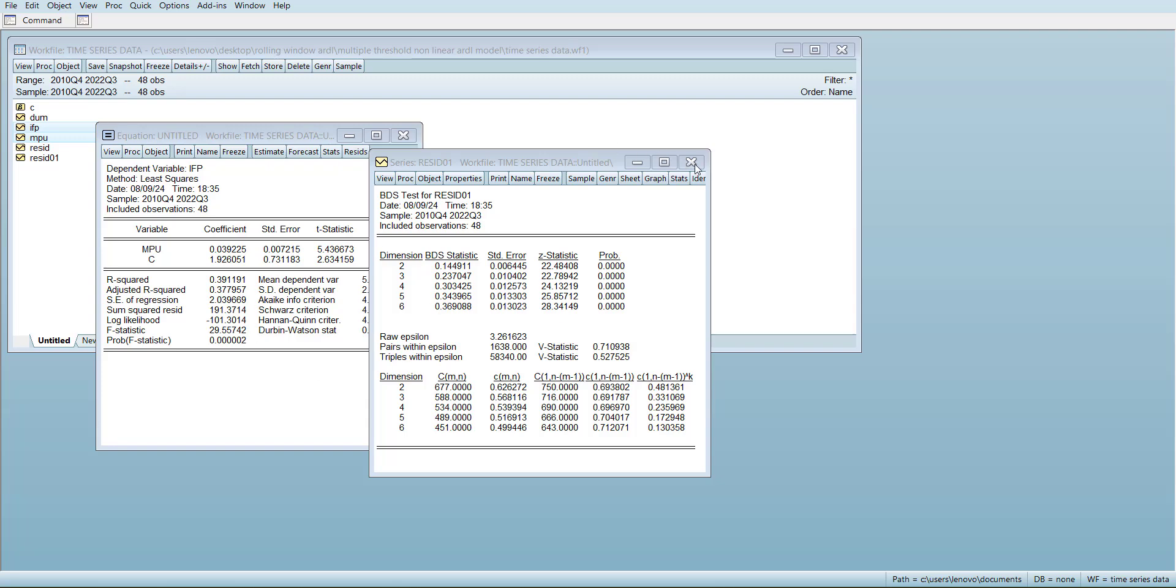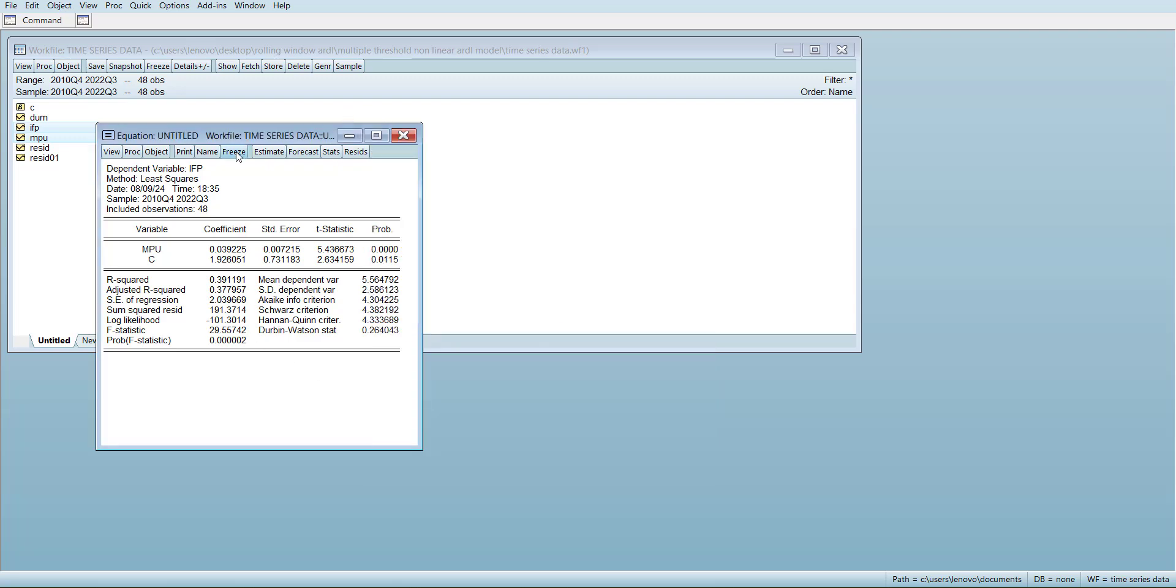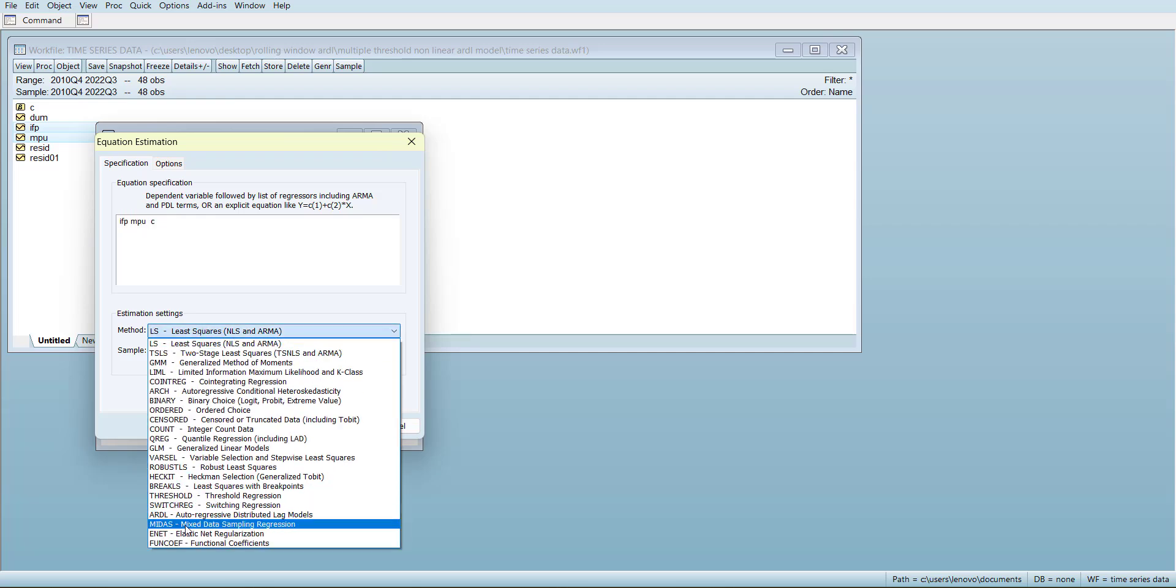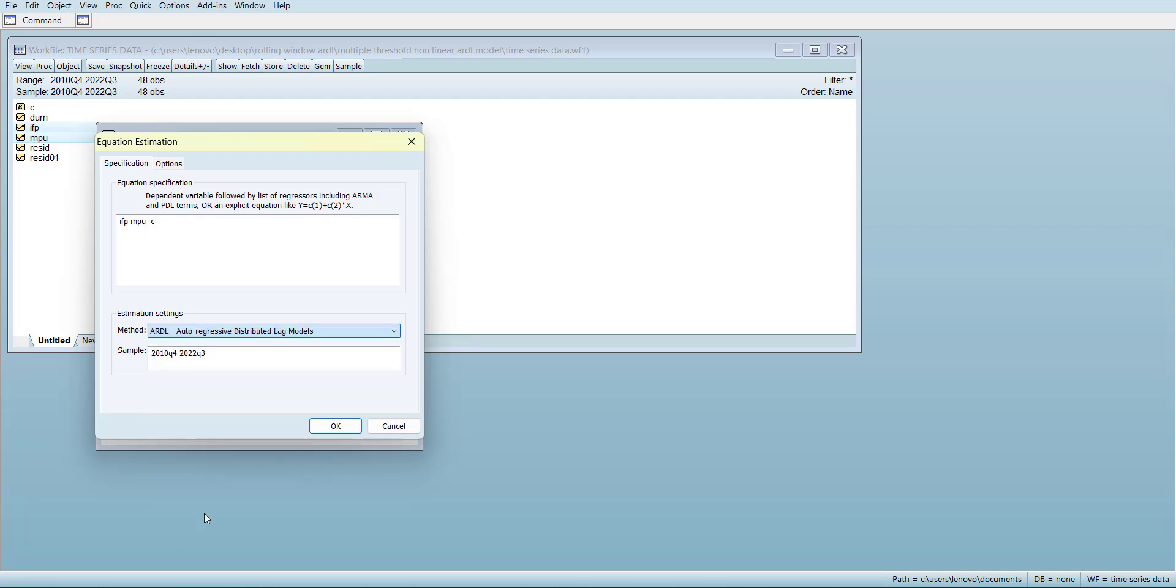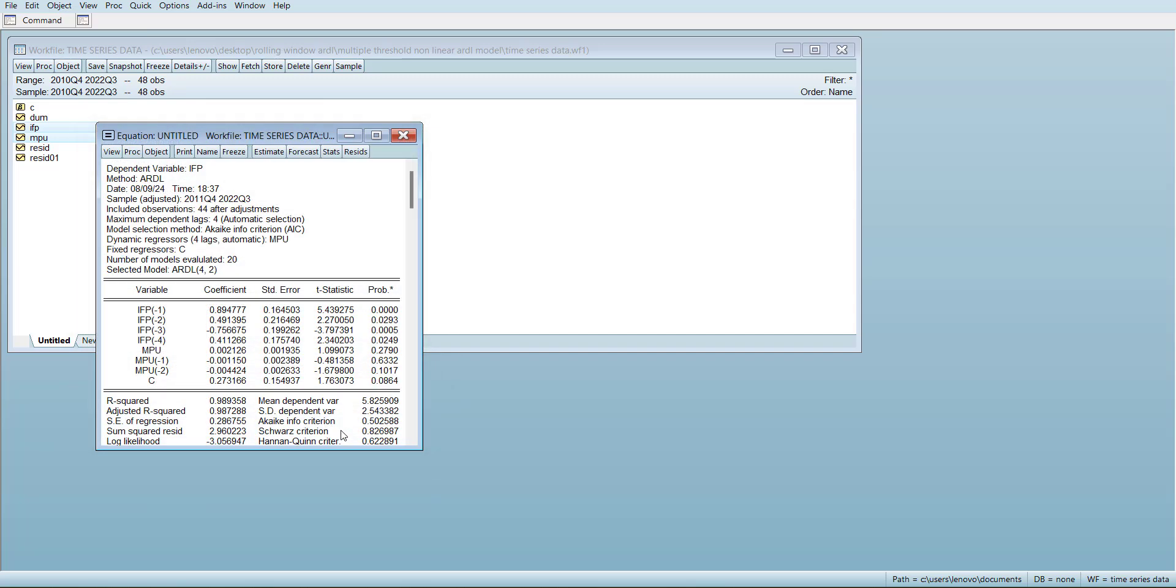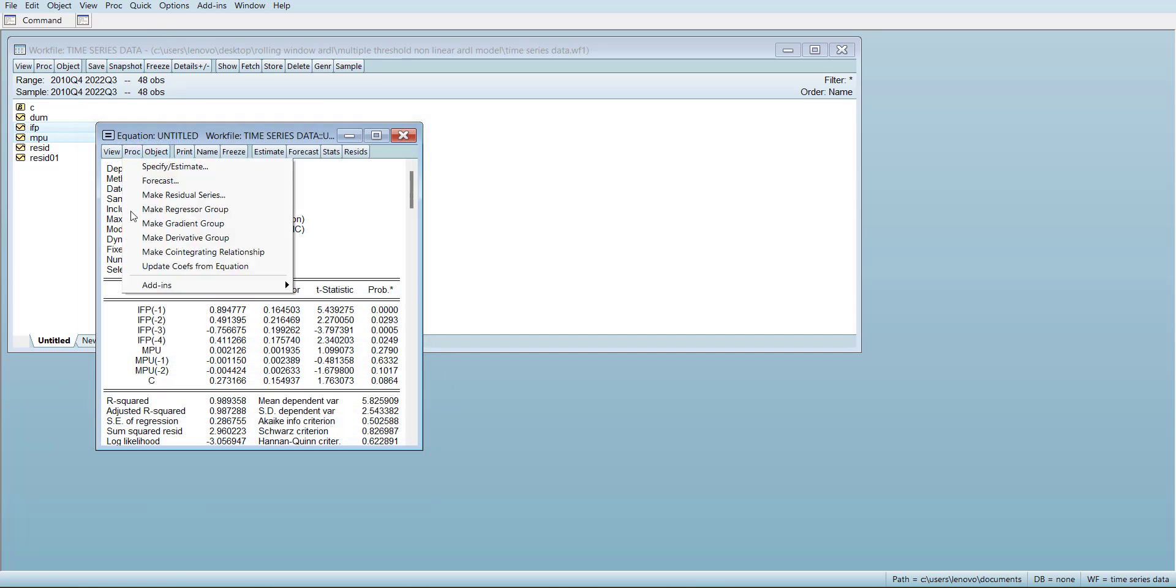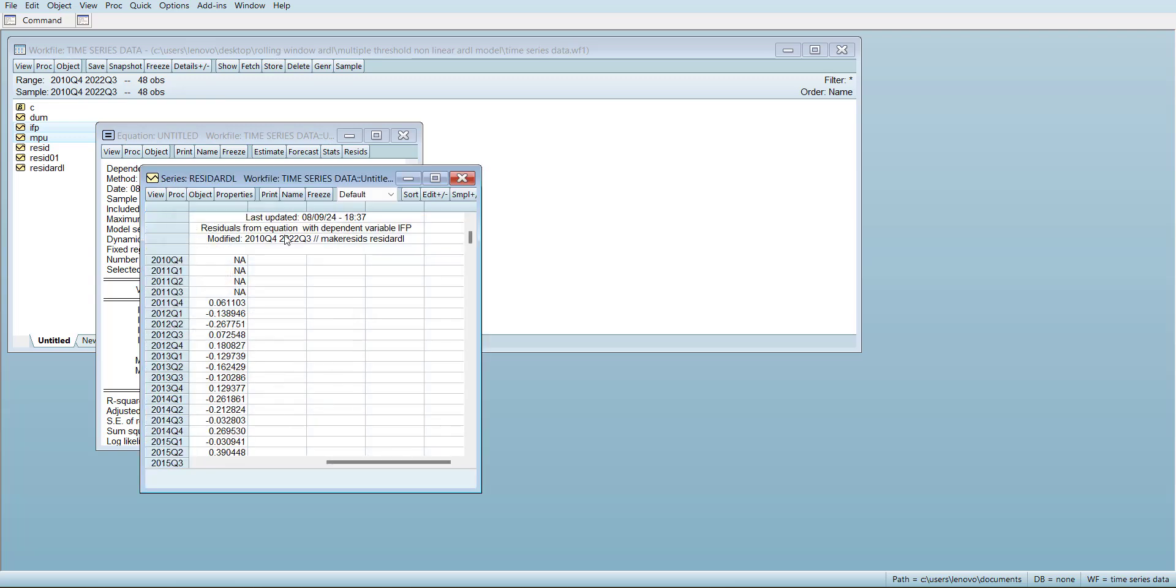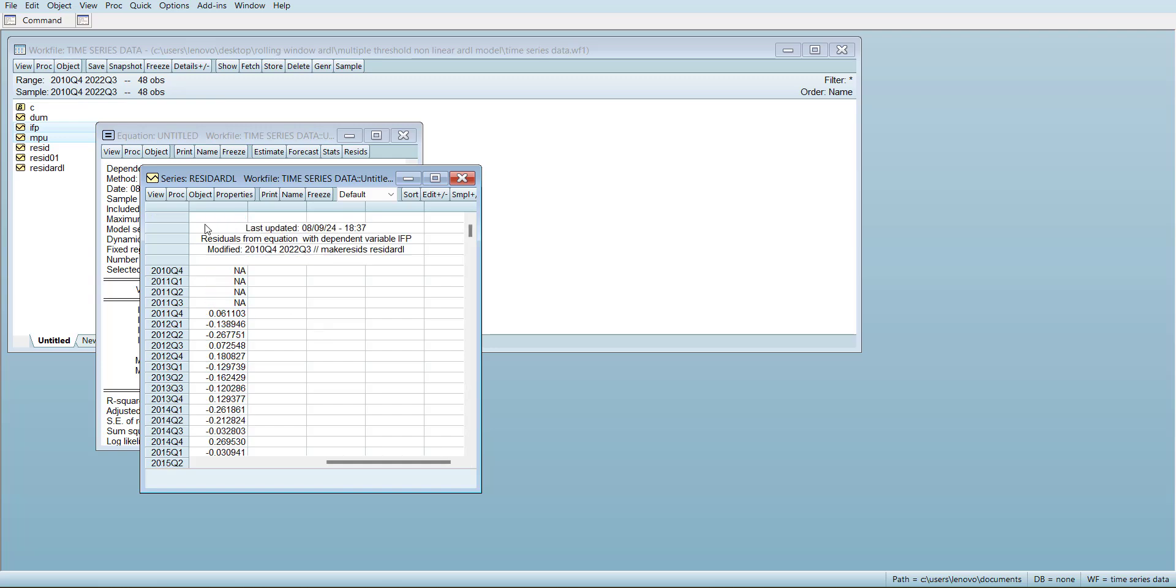Now if I estimate the ARDL model and then store the residuals again, proc and make residual series, so resid ARDL. These are the residuals of the ARDL model.